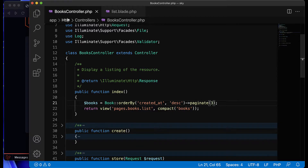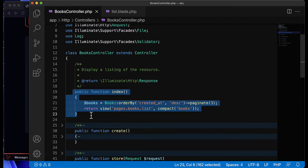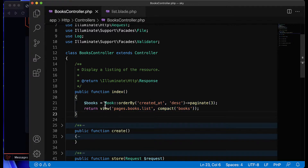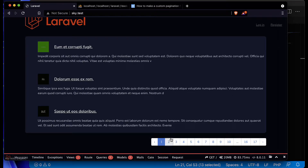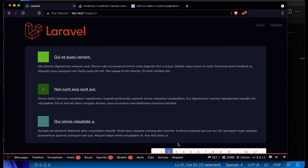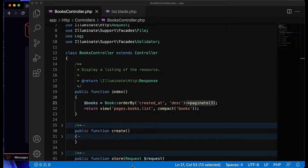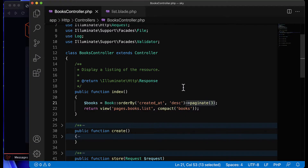Currently, if I go to the controller — I am working with the Books controller — I have an index method. I'm using the Book model to get the data and using the paginate method to get three posts. The pagination is working just fine, and this pagination is provided by Laravel.